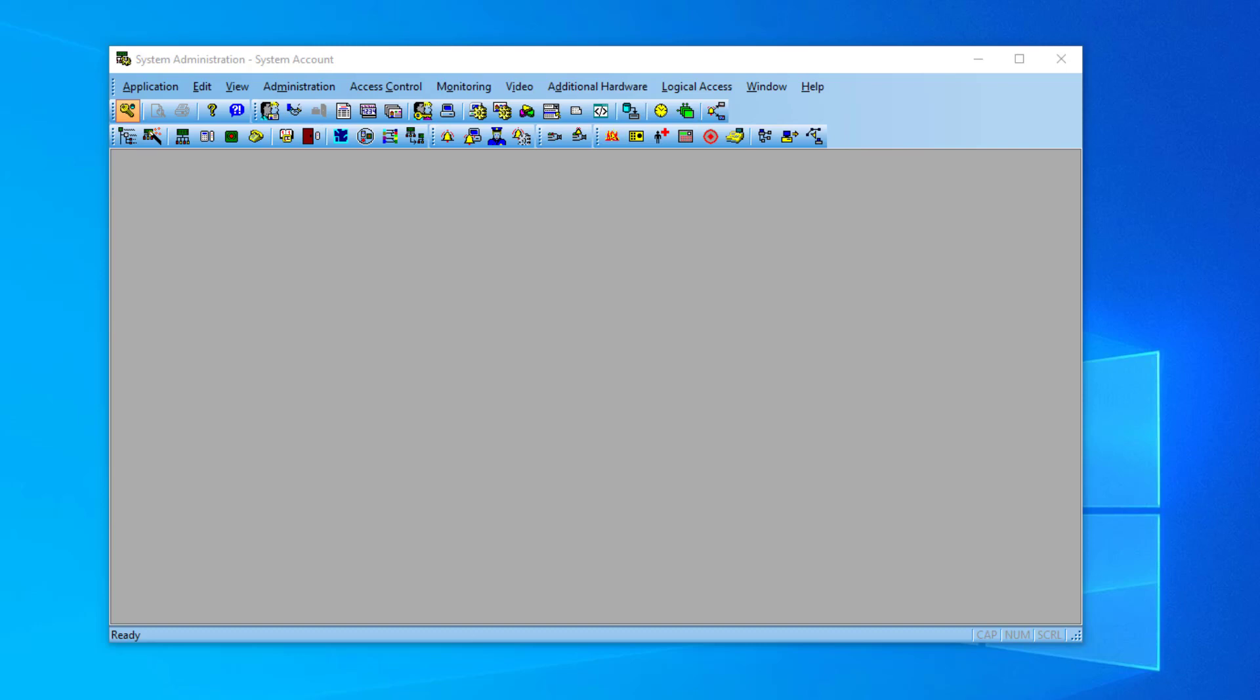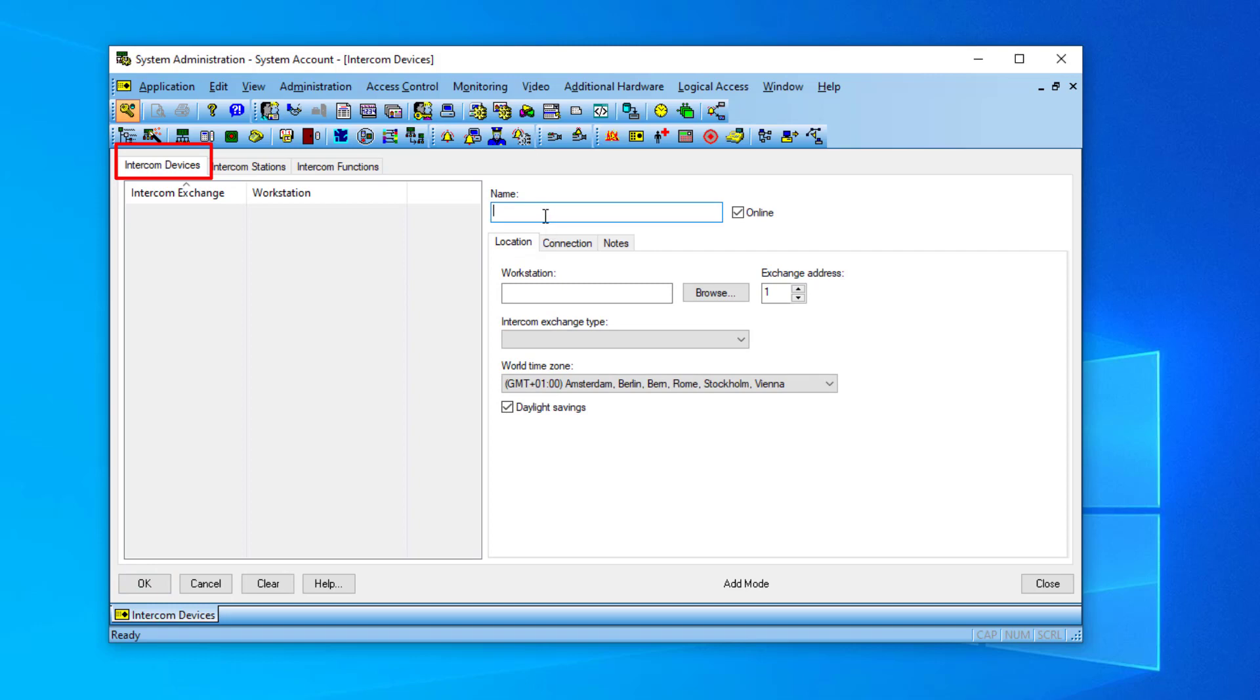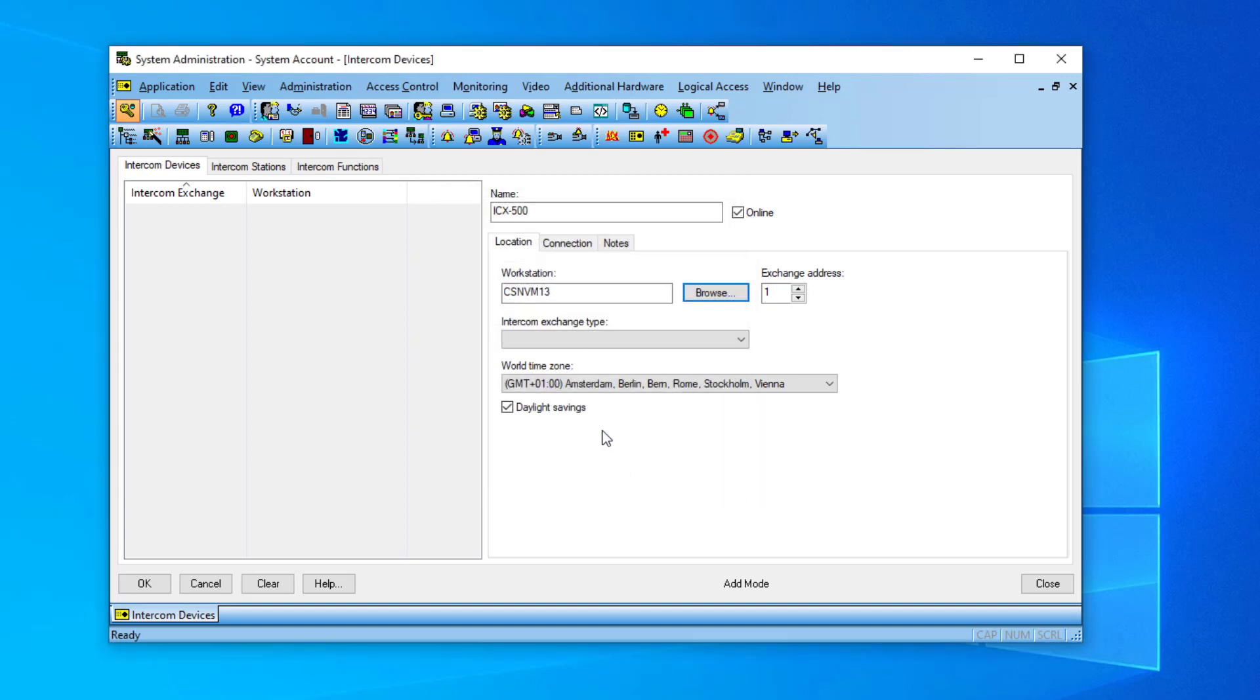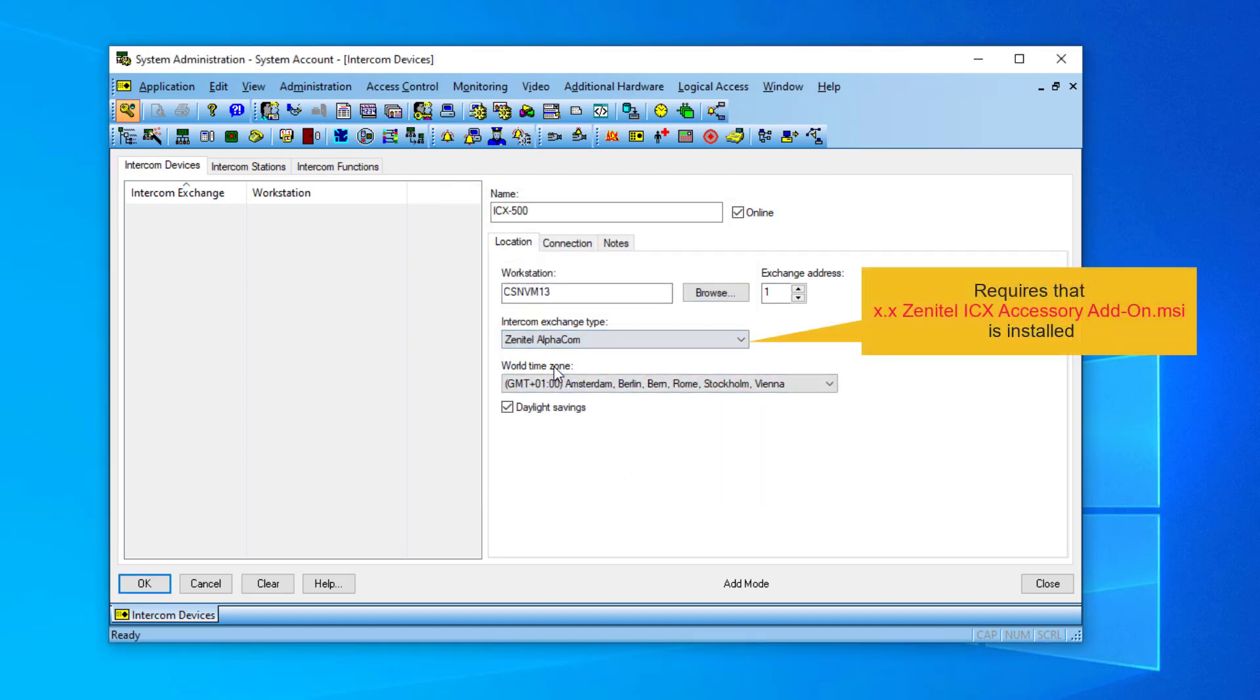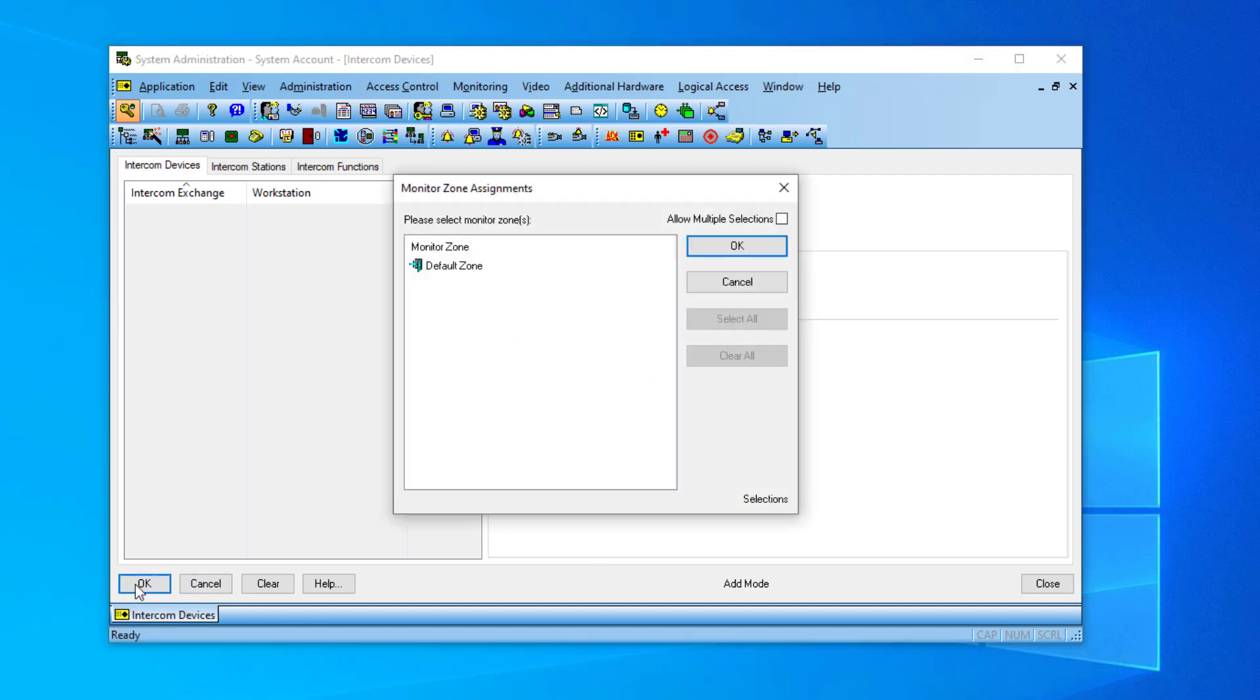Start the system administration application and select Additional Hardware and Intercom Devices. Under the tab Intercom Devices, add the Intercom Server. Enter a descriptive name and the computer name of the workstation. Set Intercom Exchange Type to Zenitel AlphaCom. This option is only available if the accessory add-on for Zenitel is installed. Under the Connection tab, enter the IP address of the ICX server and the port number used for the communication with the ICX, normally 3001.